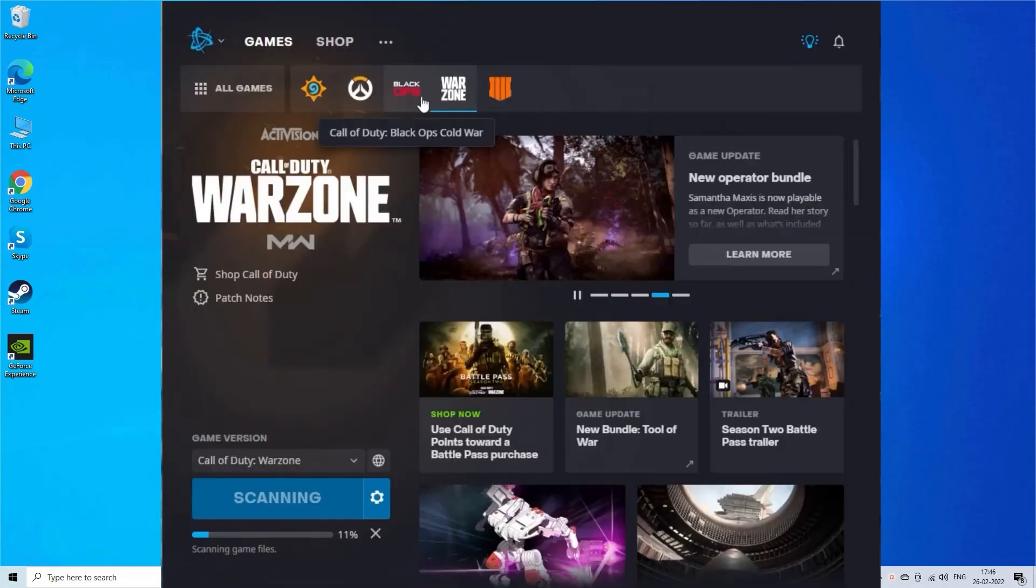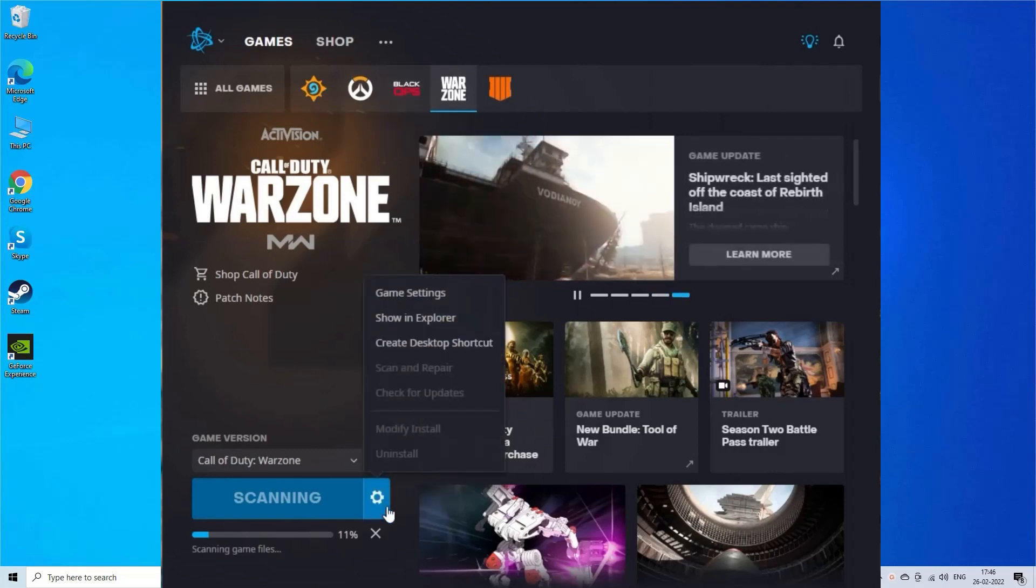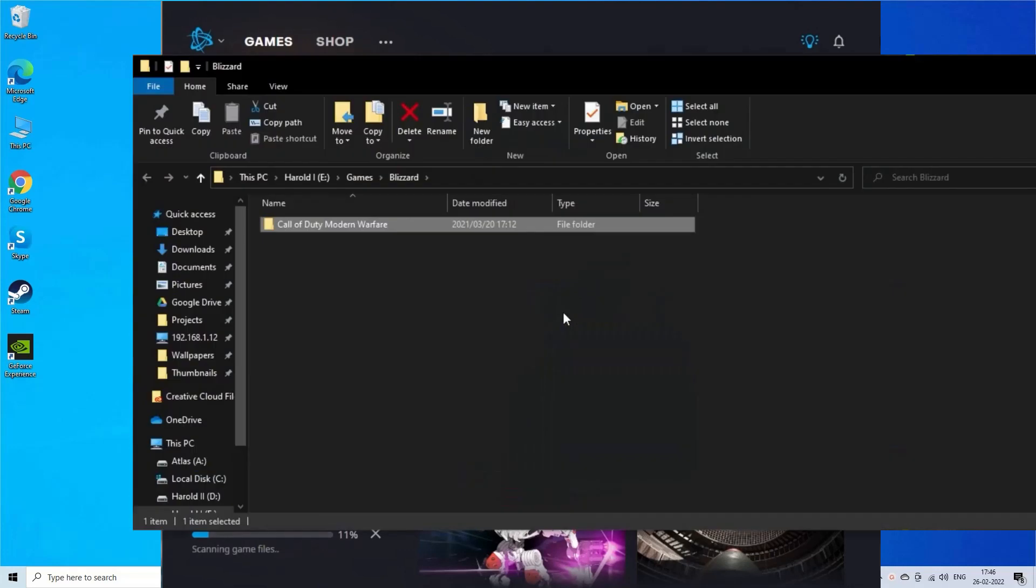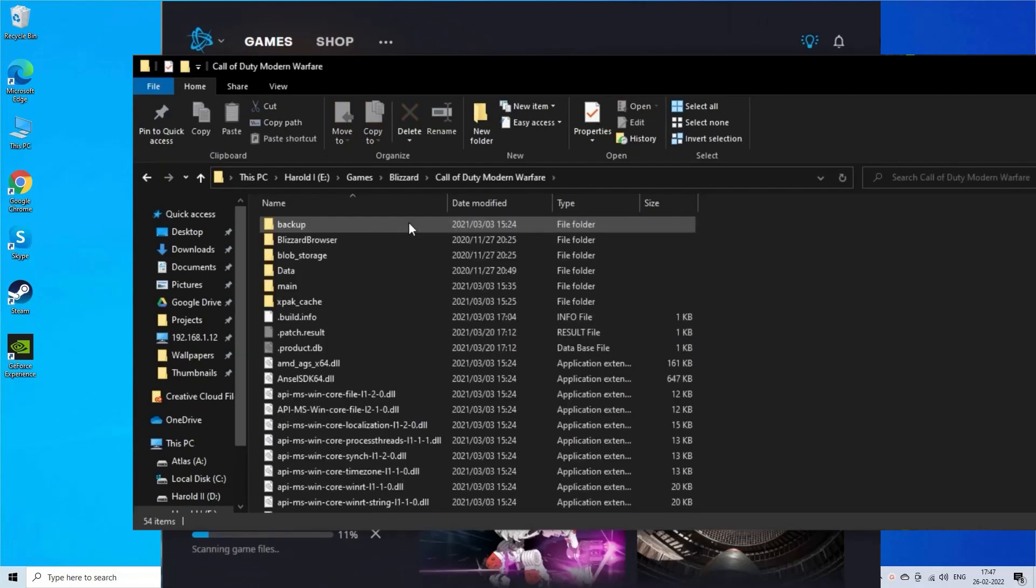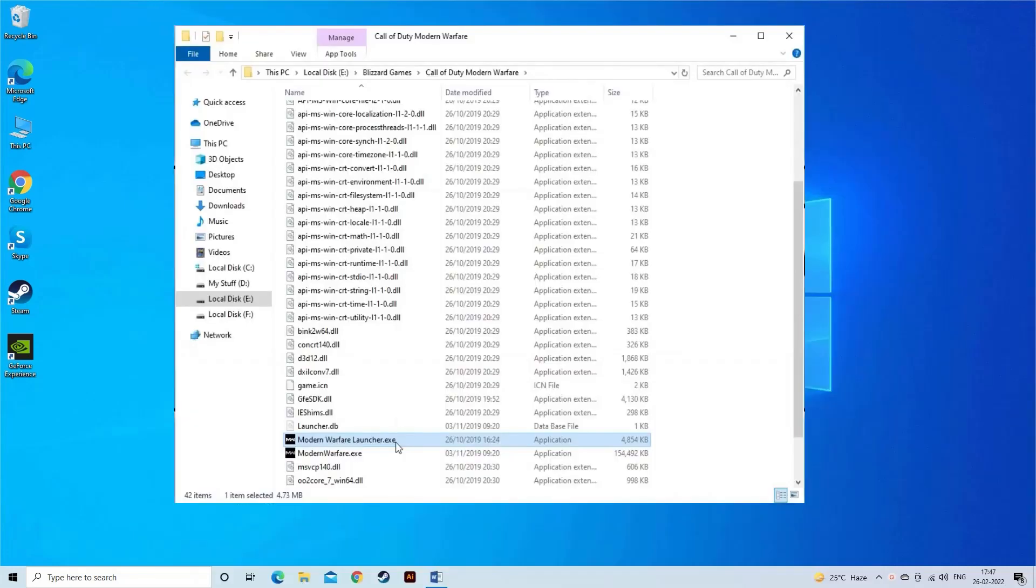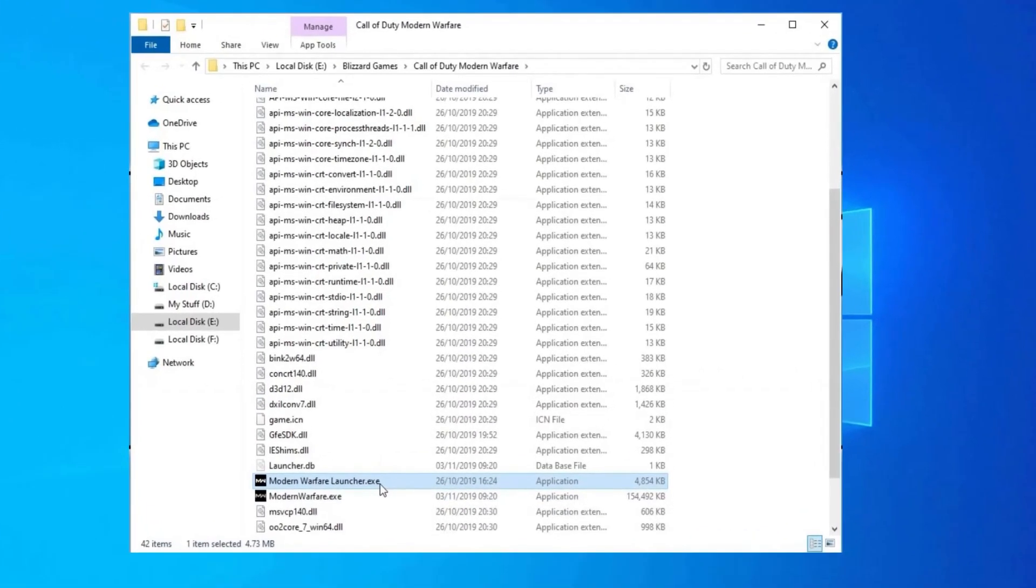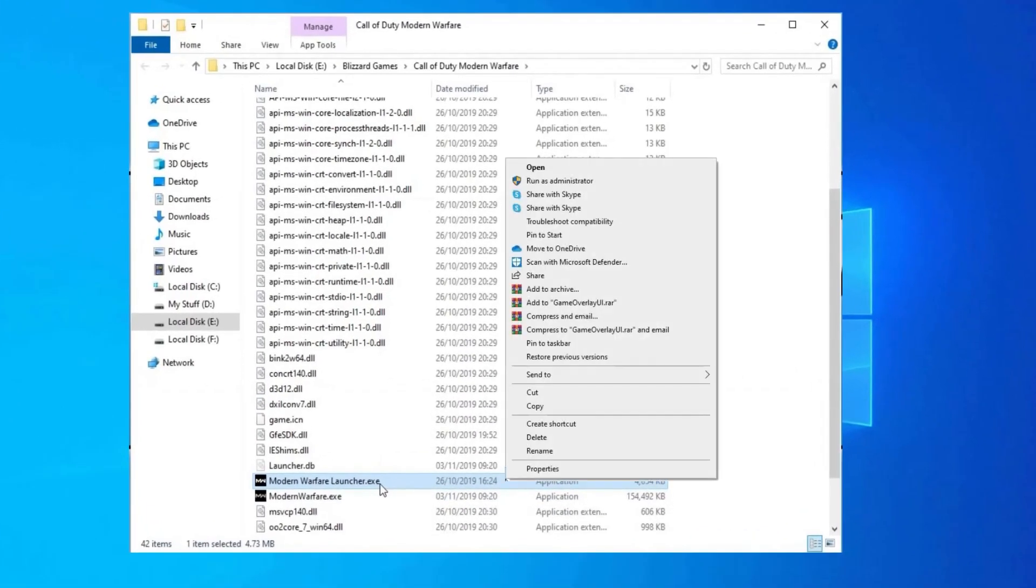Open Battle.Net Launcher and then open the Call of Duty window. Now click on the Options tab and select the Show in Explorer option. Right-click on the Call of Duty file with .exe extension in the Call of Duty folder. And from the menu, select Run as administrator.